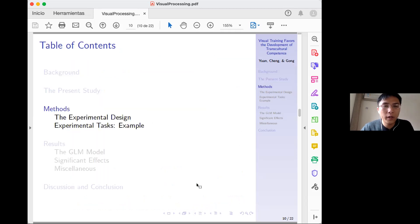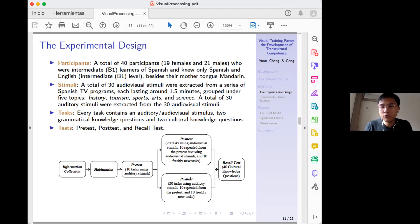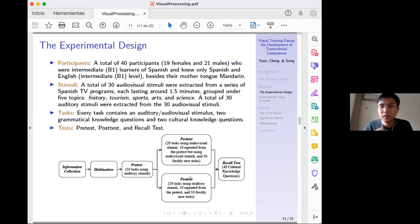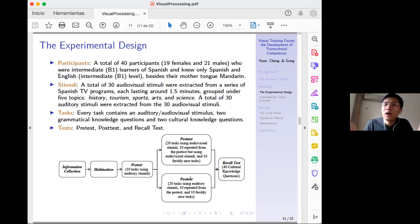Now for the experiment design. We had 40 participants, almost half female and half male, all at a B1 level of Spanish, knowing only Spanish and English besides their mother tongue Mandarin. We created 30 audio-visual stimuli drawn from a Spanish TV program to ensure authentic Castilian pronunciation, each lasting around 1.5 minutes, grouped across five topics: history, tourism, sport, art, and science.